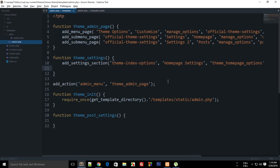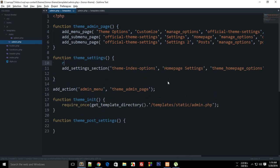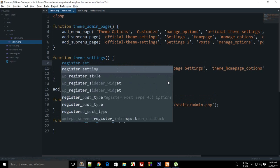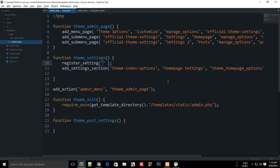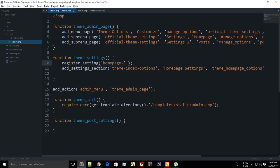Once the section is set up, you need to add a field, but before that, register a setting. What `register_setting` means is that you're creating an input field and registering it in WordPress so WordPress knows it exists. The option group can be anything, but you must use that same option group for fields in that group. Let's give the option group a value of 'home_page_option_group'.